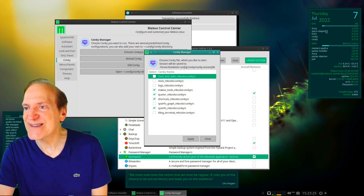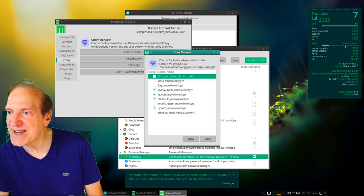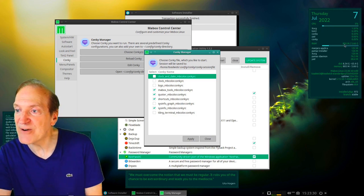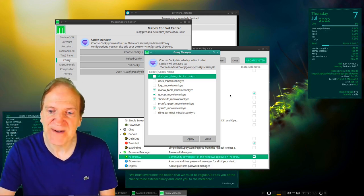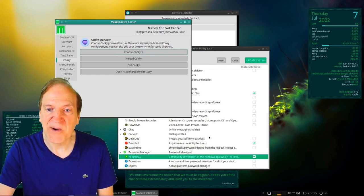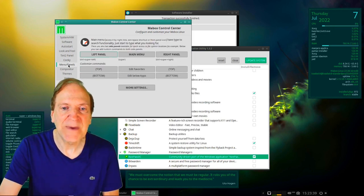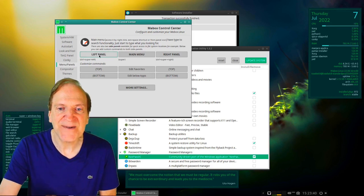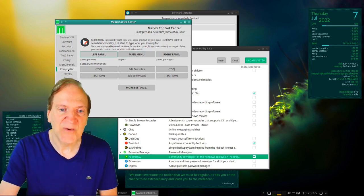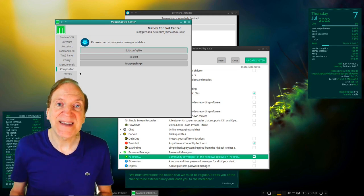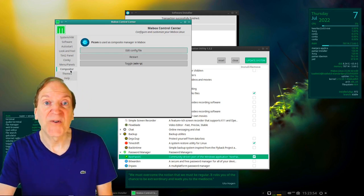One quote reads: 'We must overcome the notion that we must be regular — it robs you of the chance to be extraordinary and leads you to the mediocre.' RAM usage is at about 805 megabytes with everything open — not bad. That's the Conky editor, along with the menu and panels section where you can edit and tweak your menus.